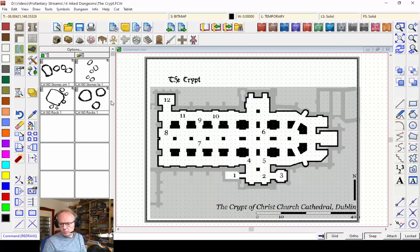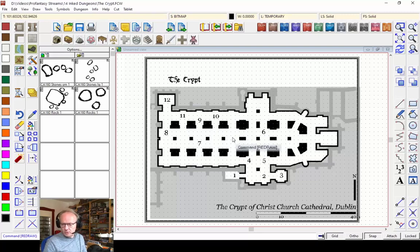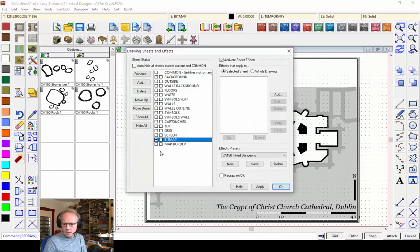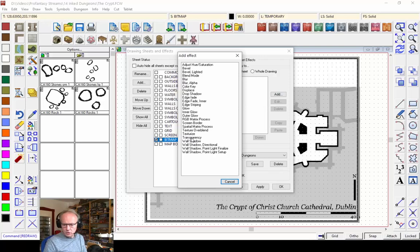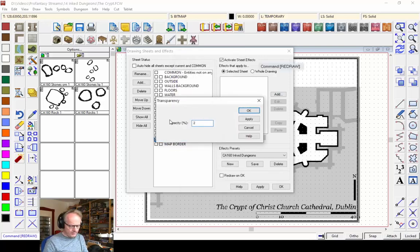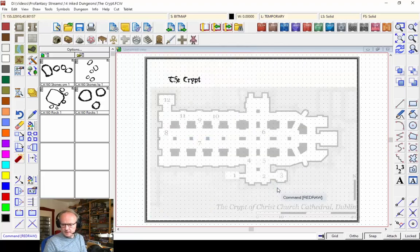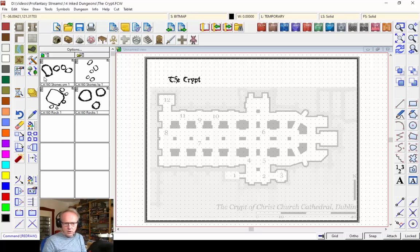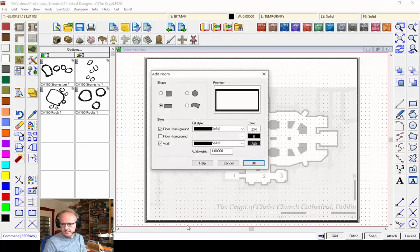Now we can start drawing. It's a pretty complicated shape, not well suited to the typical room and corridor connection tools, so we'll do this a little differently. First, I'll add a sheet effect to the bitmap sheet to make it transparent so I can see what I'm drawing through the bitmap. I'll click Add, choose Transparency, and make this 20% opaque — good enough to see the shape through. You'll see in a second that I can see all my rooms and walls pretty neatly through the bitmap.